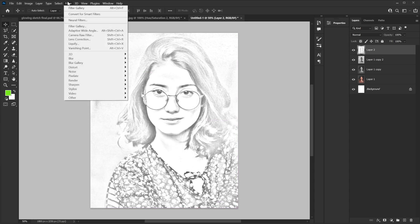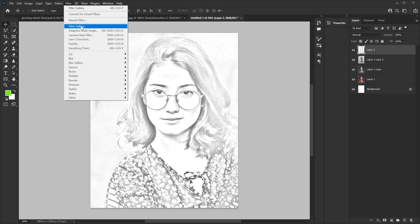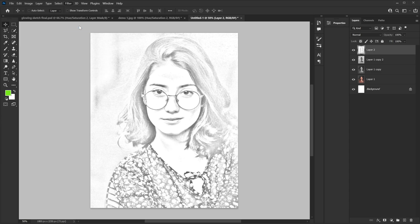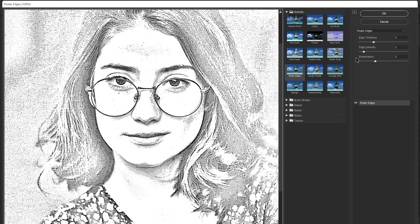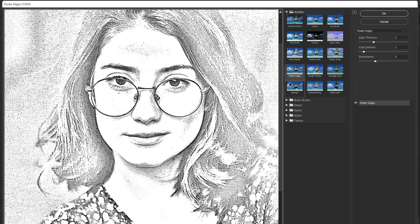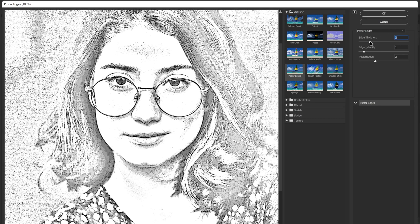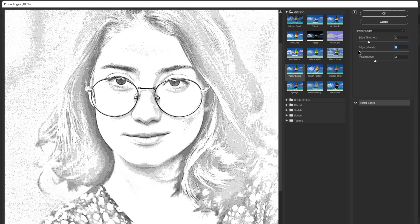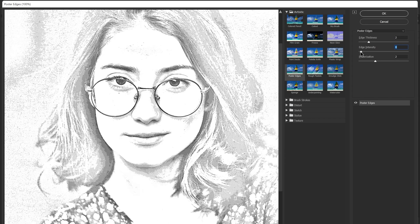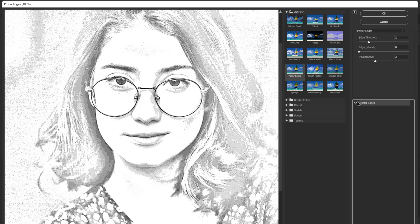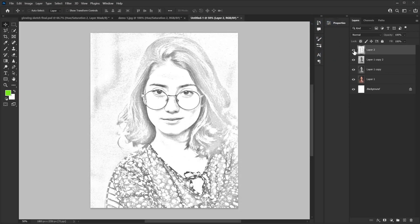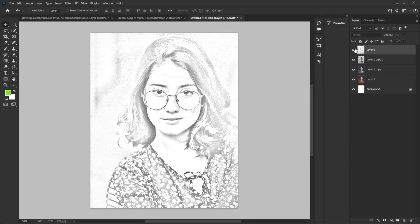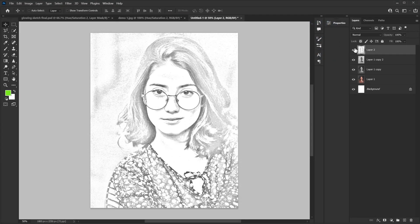Then you go to filter. And then you go to filter gallery. And in the filter gallery in the artistic there should be filter called poster edges. And here just play around with the edges whatever. And see what you like what you don't like. And hit ok. So now you have little bit more definition in your sketch.